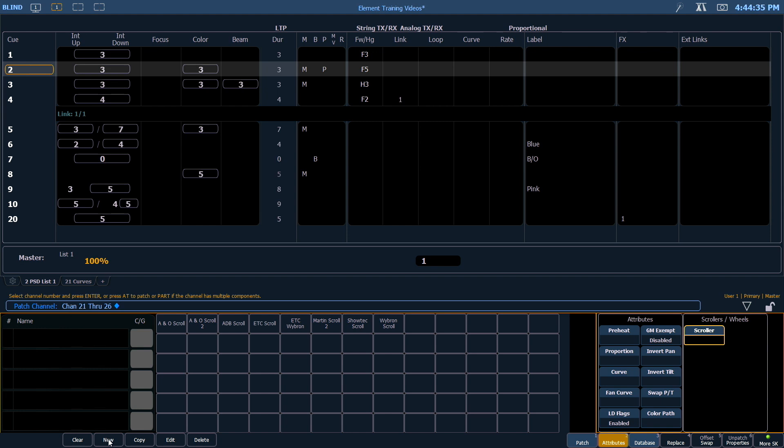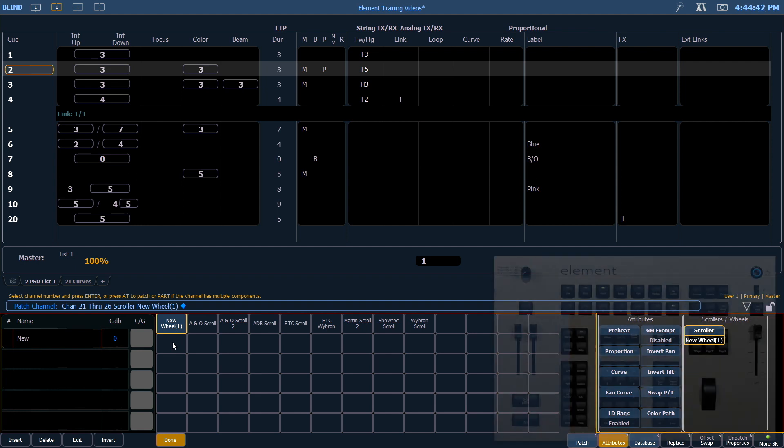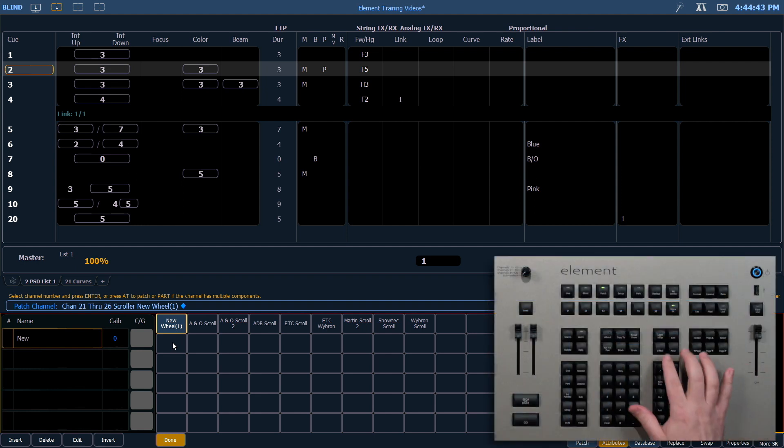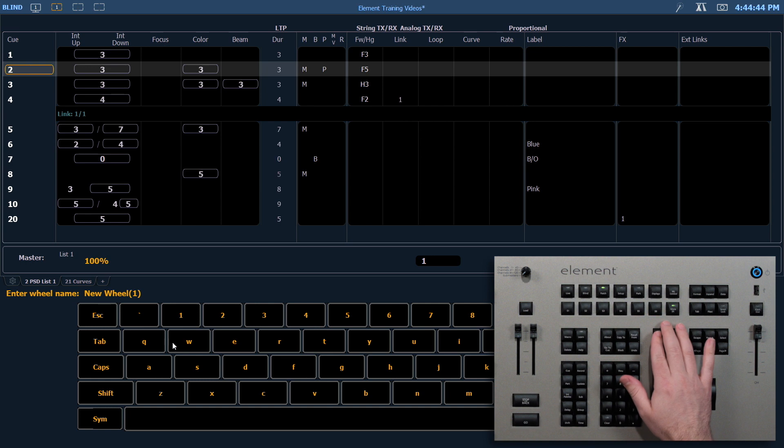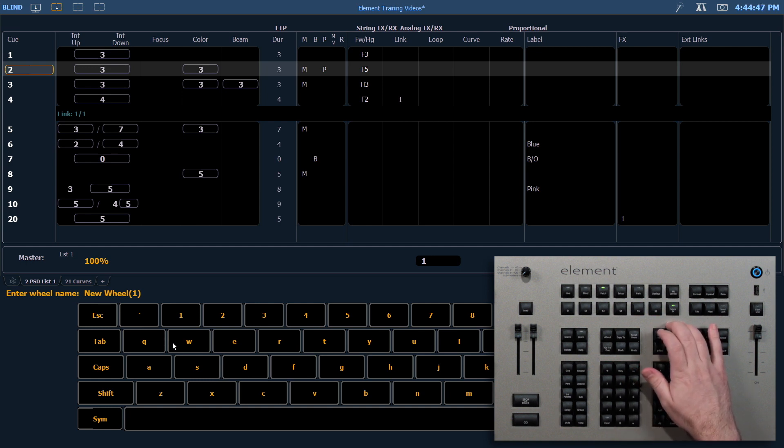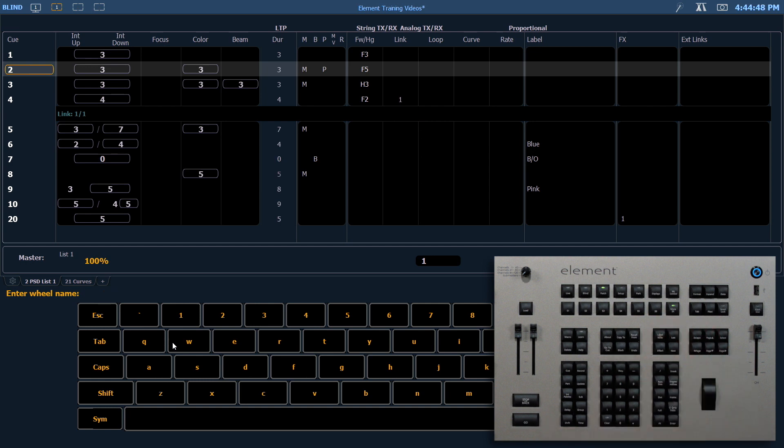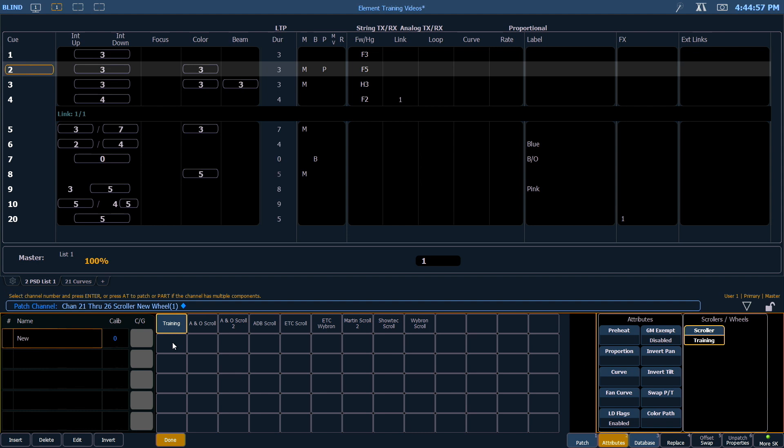The first thing that I like to do is label my new scroller. I'm going to hit label. Any time you have a label field open, hitting label again will clear a label that's already there. So let's call this scroller role training for today. You'll notice that my table opens up, and I get the ability to add a new frame number.